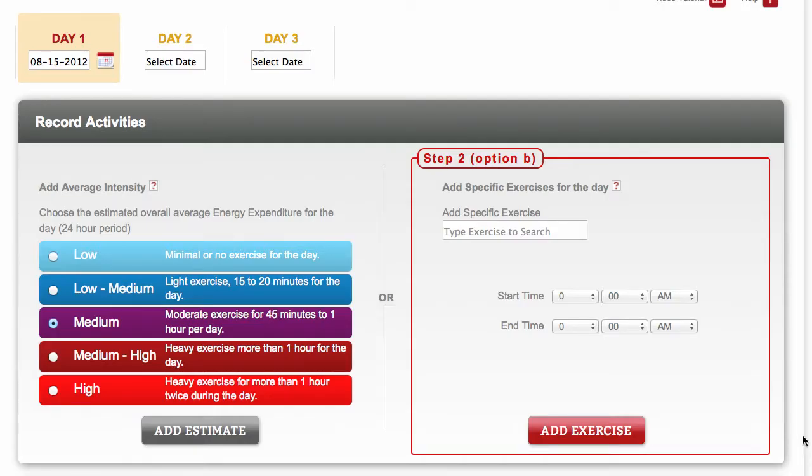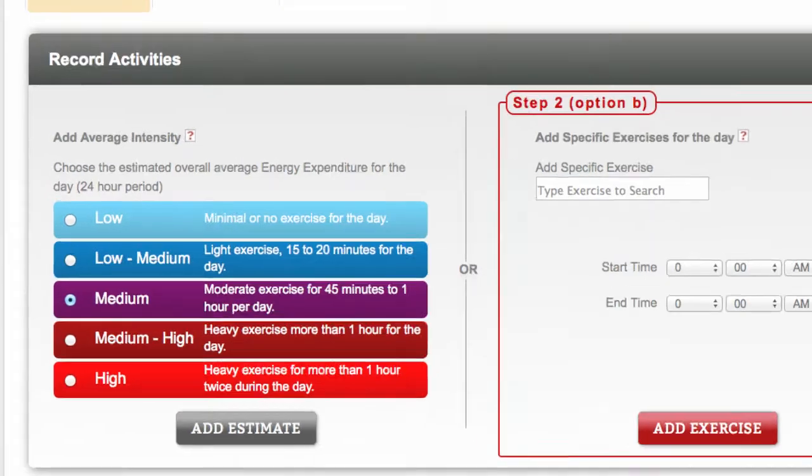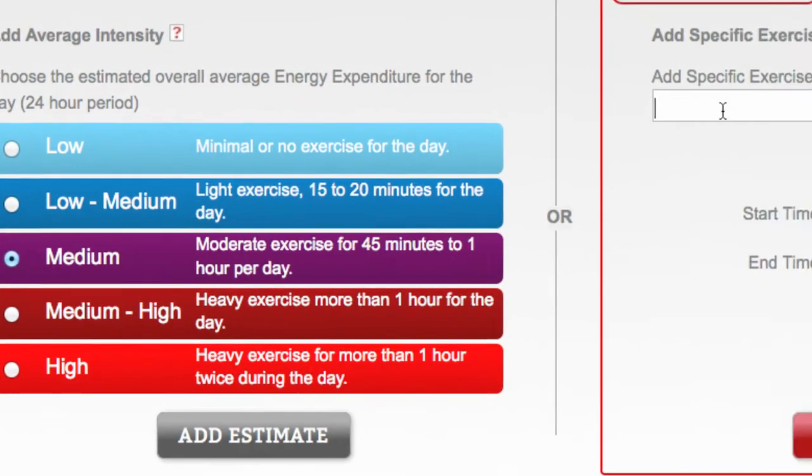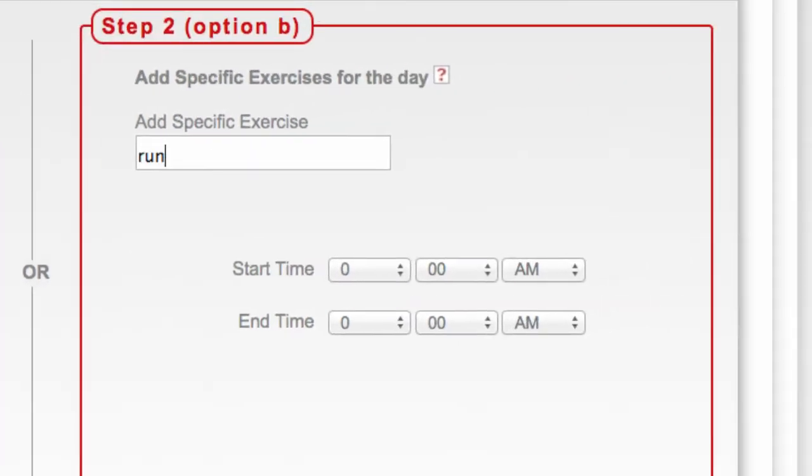Next, you have two options. You can either select an average intensity level that best represents your activity for the whole day, or you can provide greater detail by logging specific exercises.